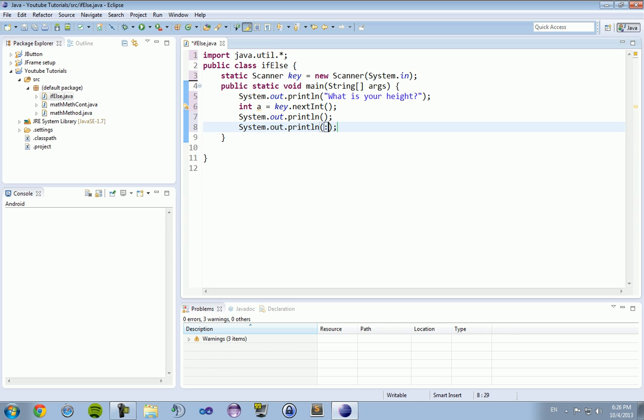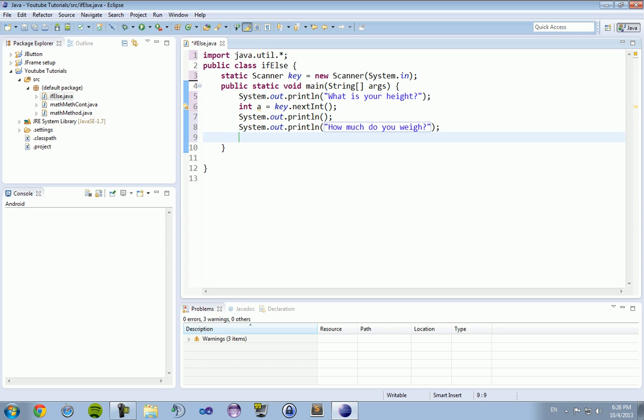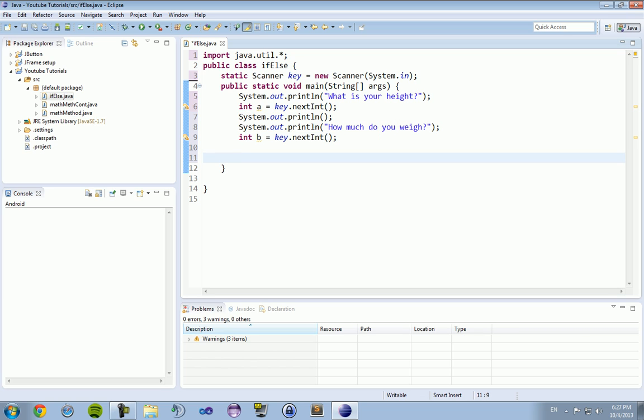Now we want to get this number as an integer, so we're going to create a new integer int a equals key dot next int parentheses and a semicolon. Then we'll throw in another system out print line just to space it out. And then how much do you weigh? And then we're going to have another integer. Nobody needs to use decimals when weighing themselves. Another integer int b equals key dot next int.